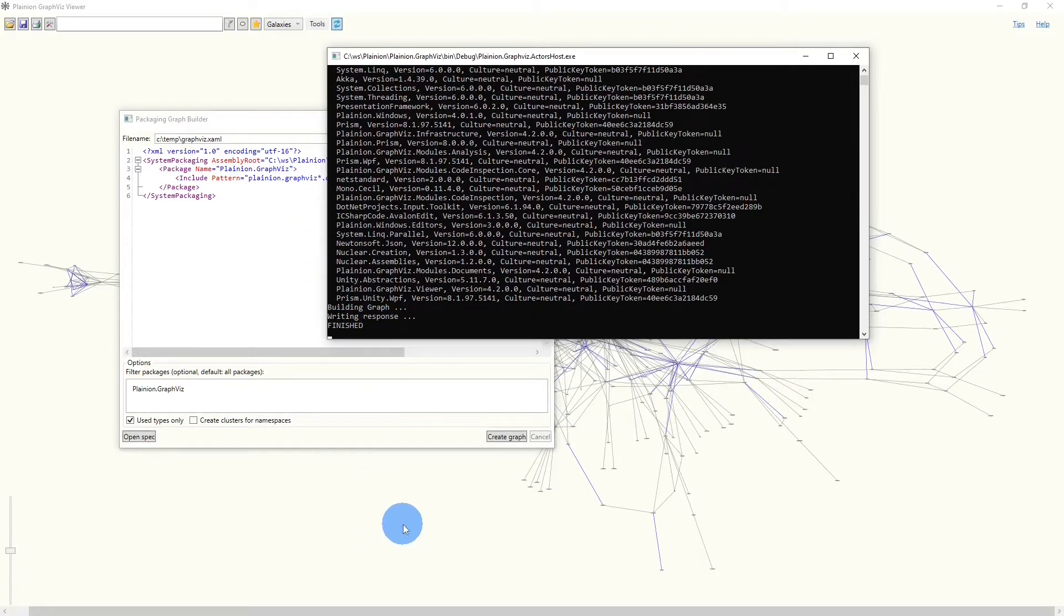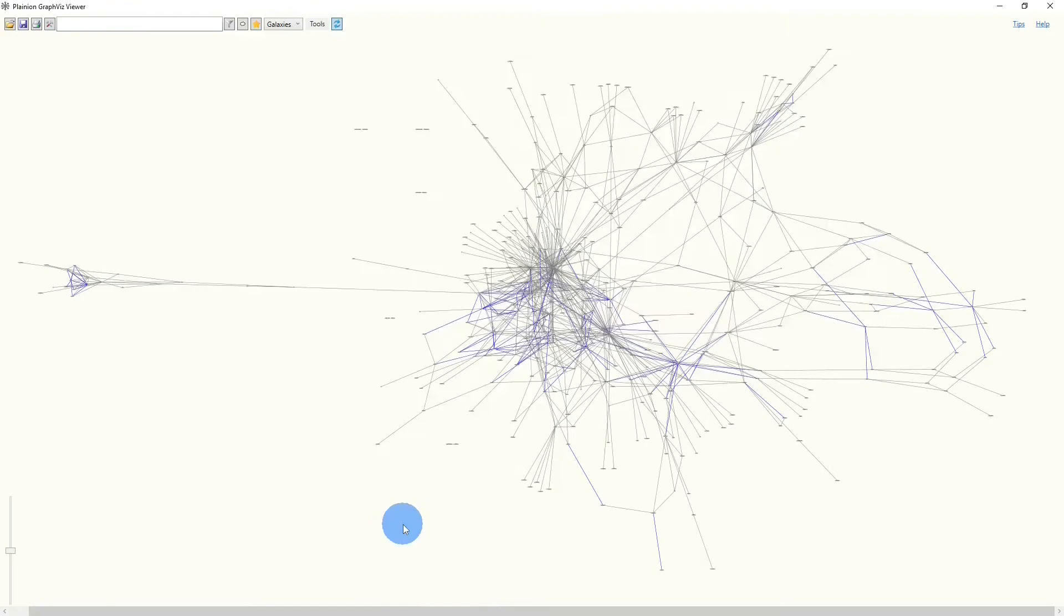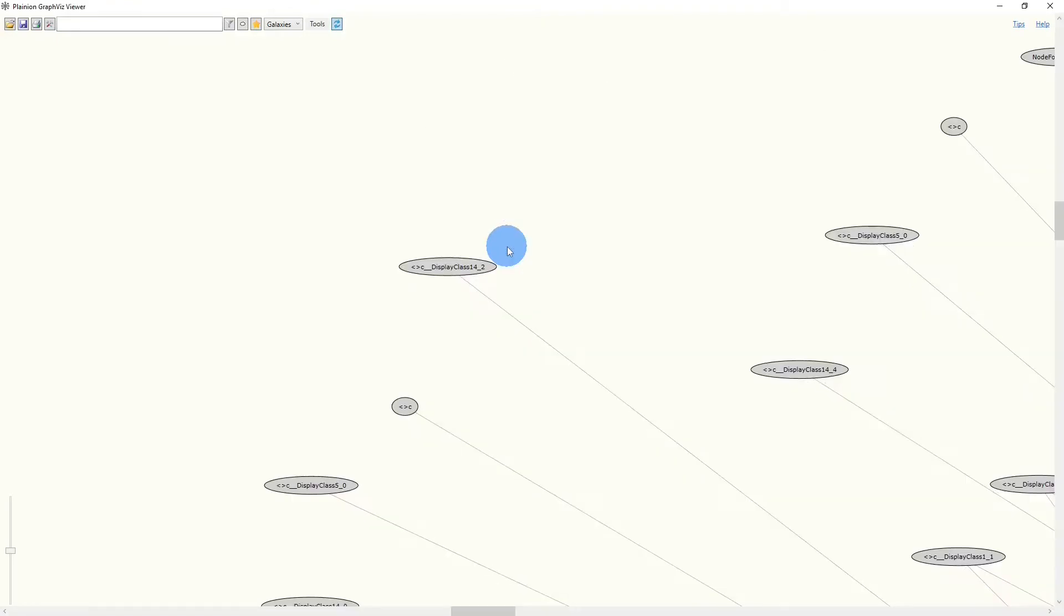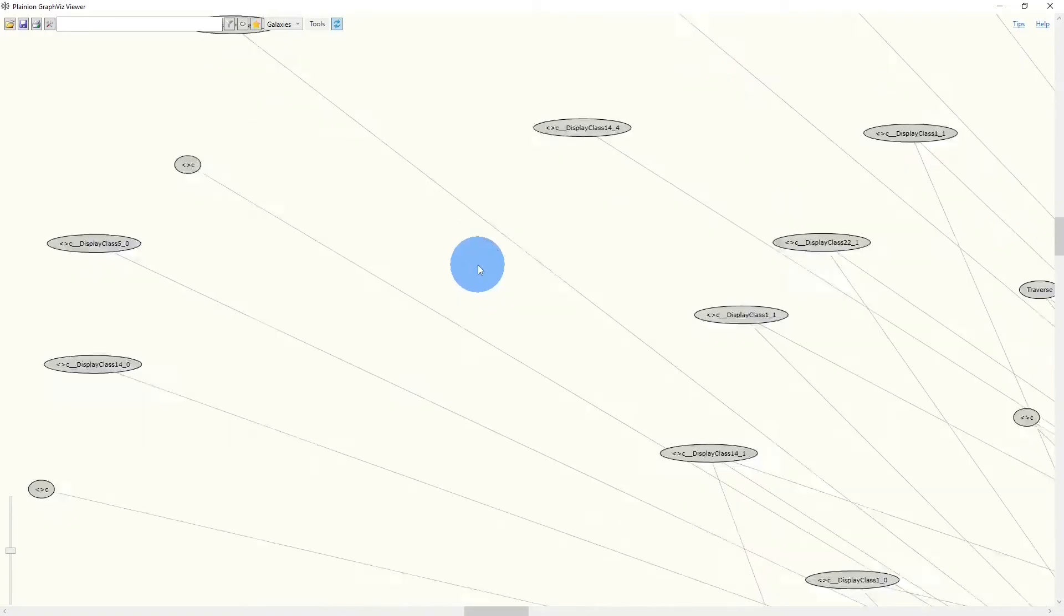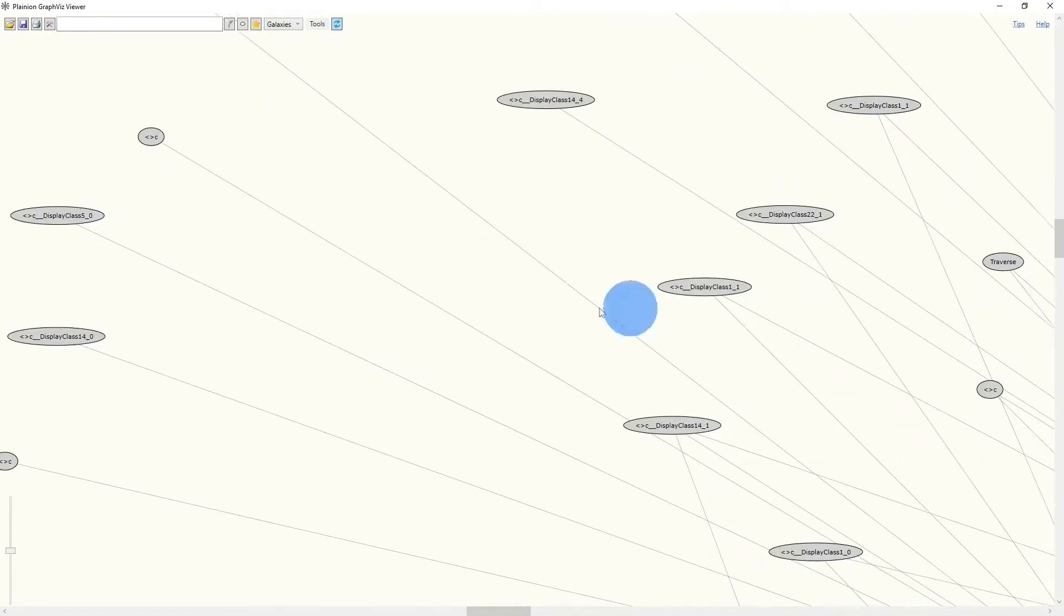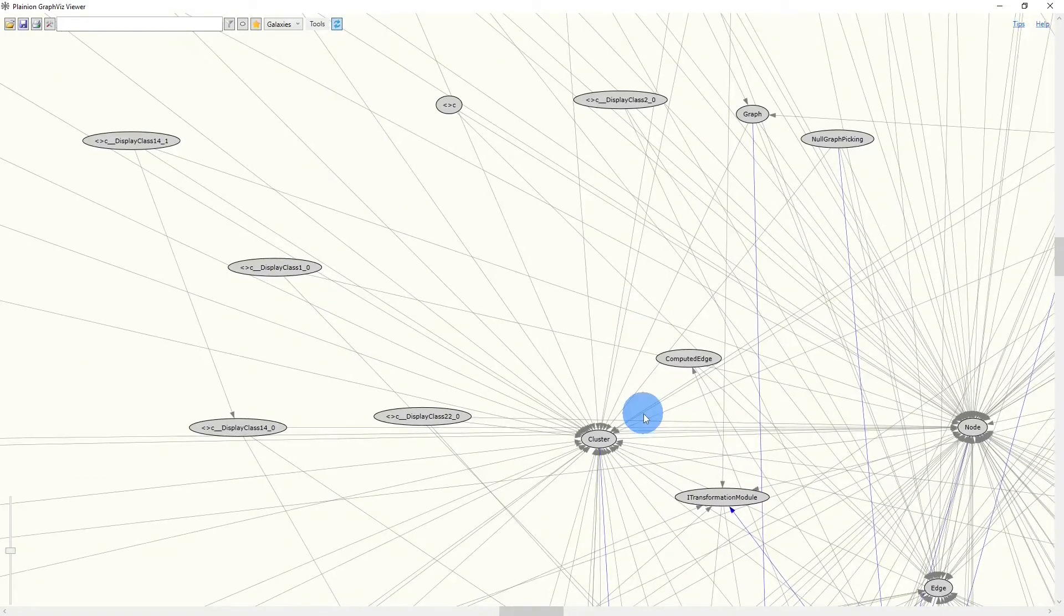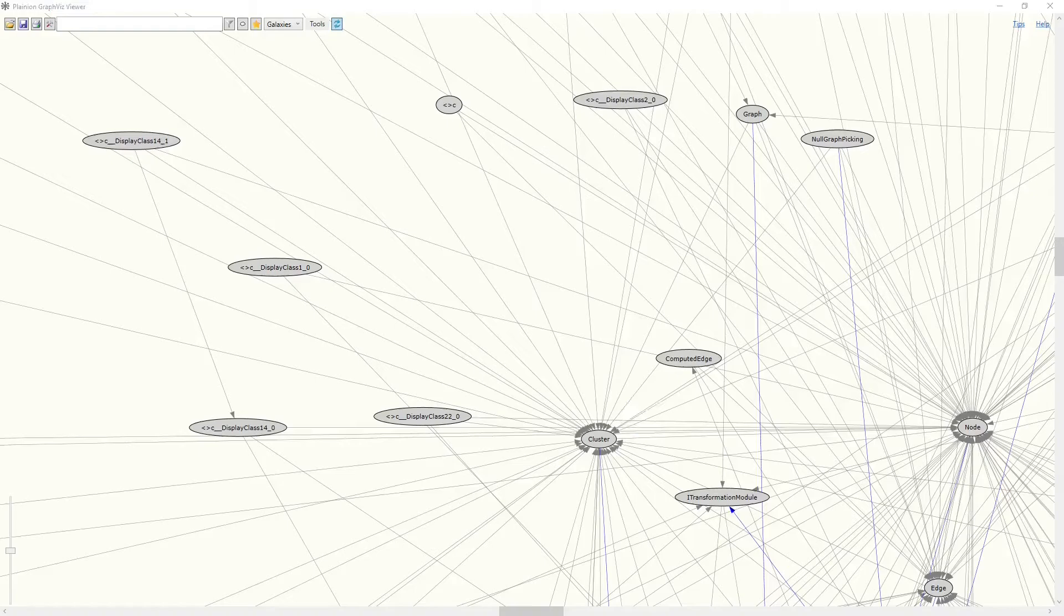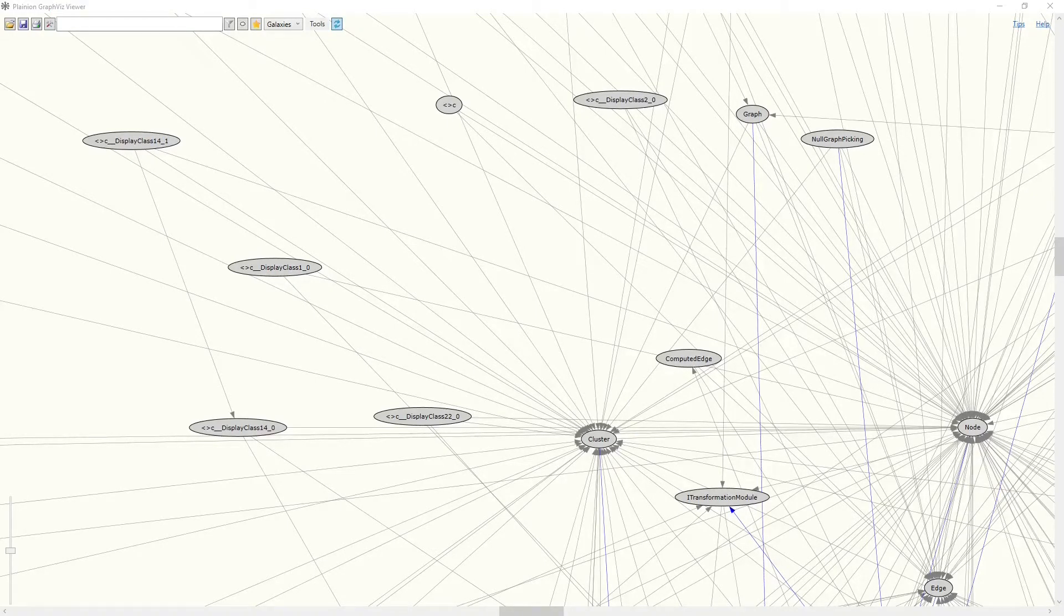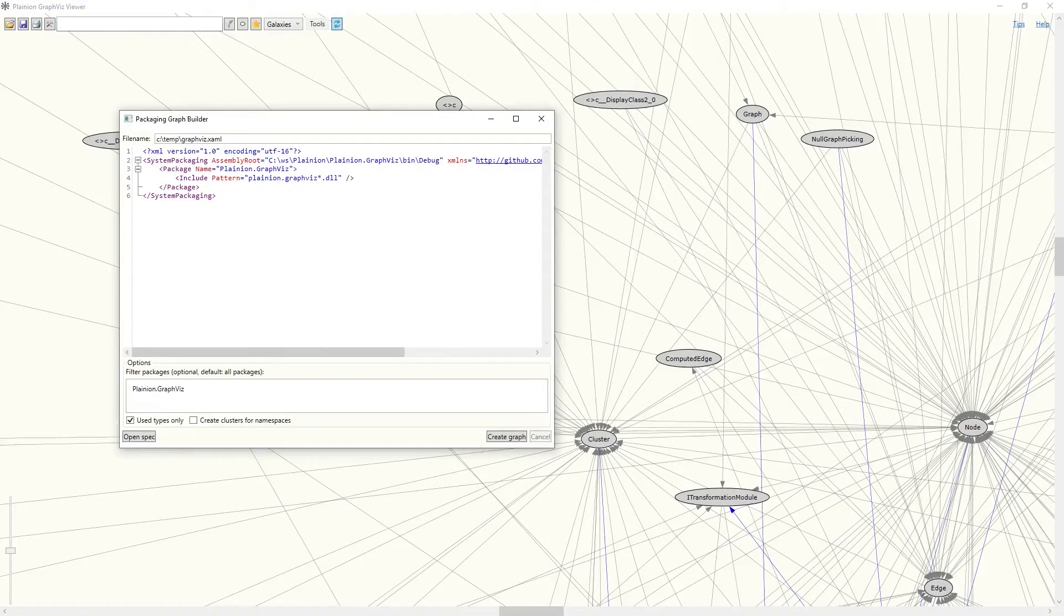And if we look into the graph viewer itself, we see a huge graph where every node is a class and every edge is a dependency between classes. To give this graph a little bit more structure, we can go back to the editor.